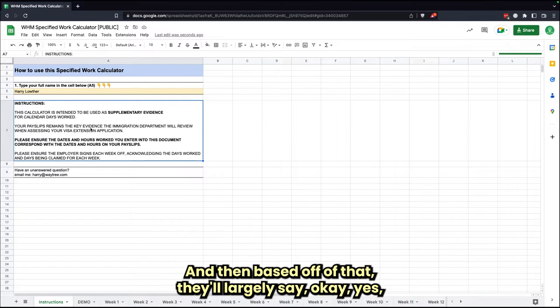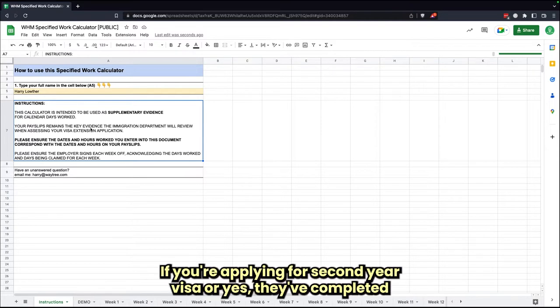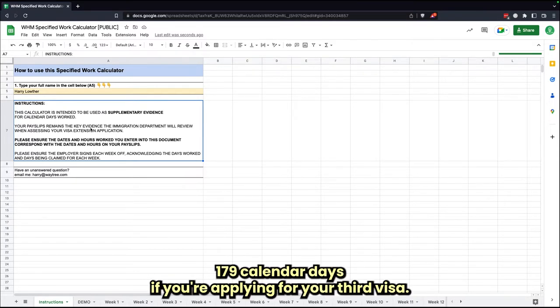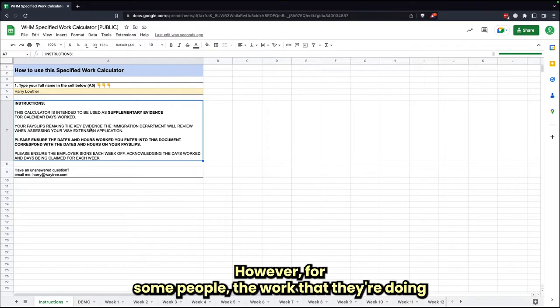Based off of that, they'll largely say okay, yes, this person has completed 88 calendar days of work if you're applying for a second year visa, or yes, they've completed 179 calendar days if you're applying for your third visa.